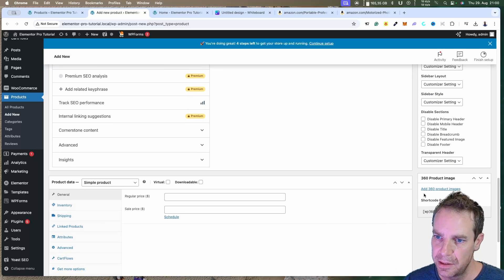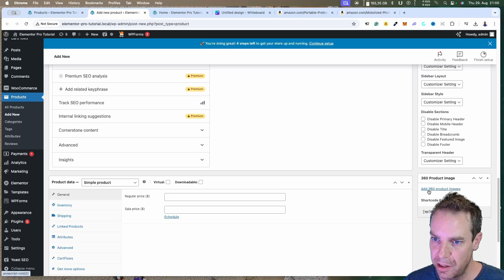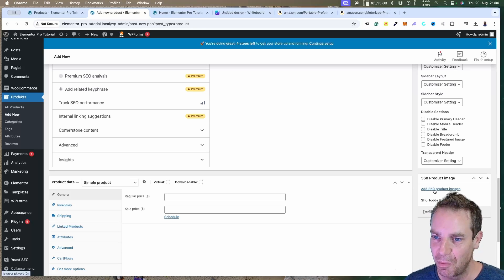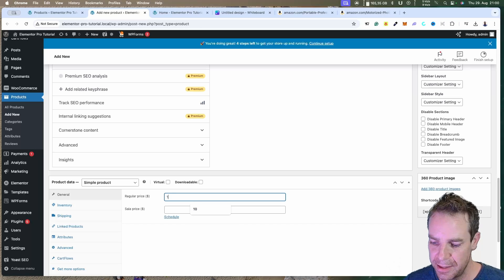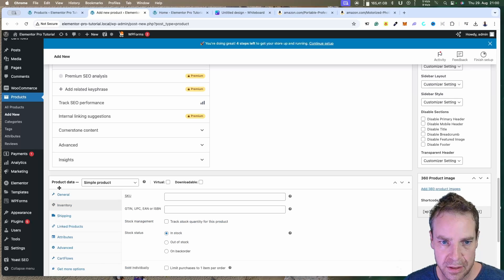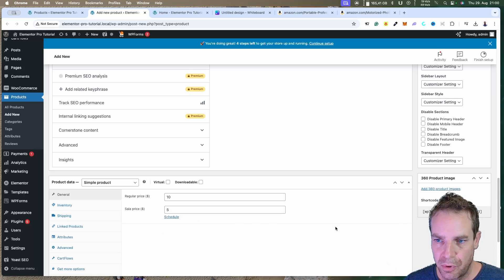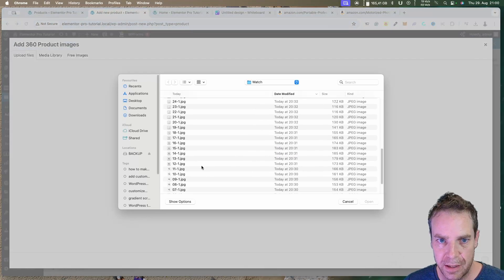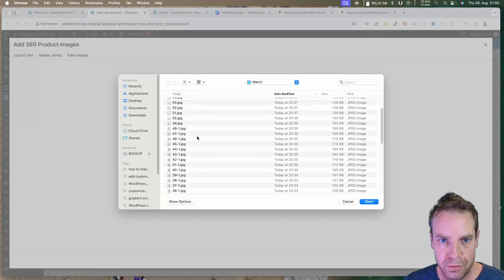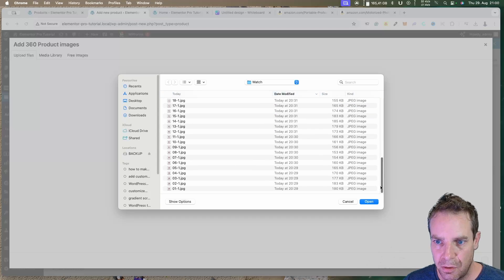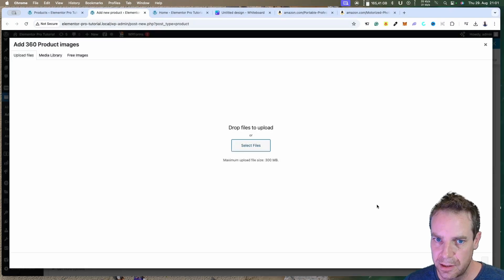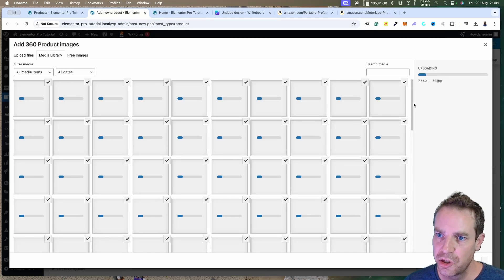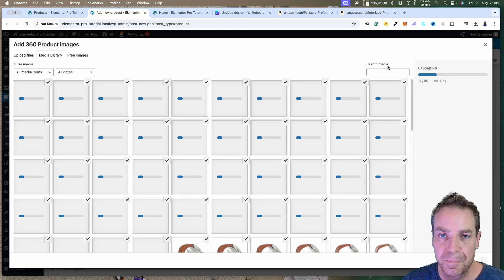Now the magic begins. Here is our new plugin section — '360 Product Image' — and here you can see 'Add 360 Product Images'. First let's give it a price and make sure inventory is set to 'In Stock'. Then click to upload all files — I'll select all images and click Upload. There are a lot of images to upload so we have to wait a moment.